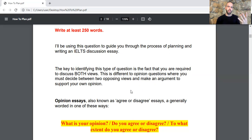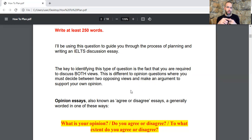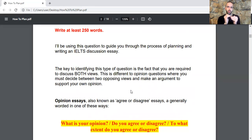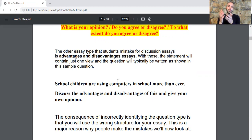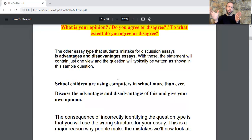In opinion essays, also known as agree or disagree essays, the question is generally worded as: what is your opinion? Do you agree or disagree? To what extent do you agree or disagree? So discussion essays are different from opinion essays and you will need to be cautious and try to differ between these two. The other essay type that students mistake for discussion essays is advantages and disadvantages essays, where the statement will contain just one view.